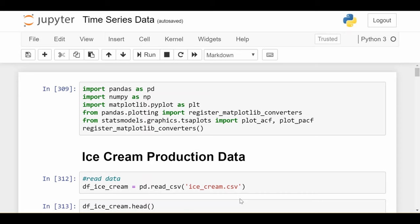This video is going to throw it back to ACF and PACF, the autocorrelation and partial autocorrelation functions, except we'll be looking at it from a code-first, data-first standpoint.